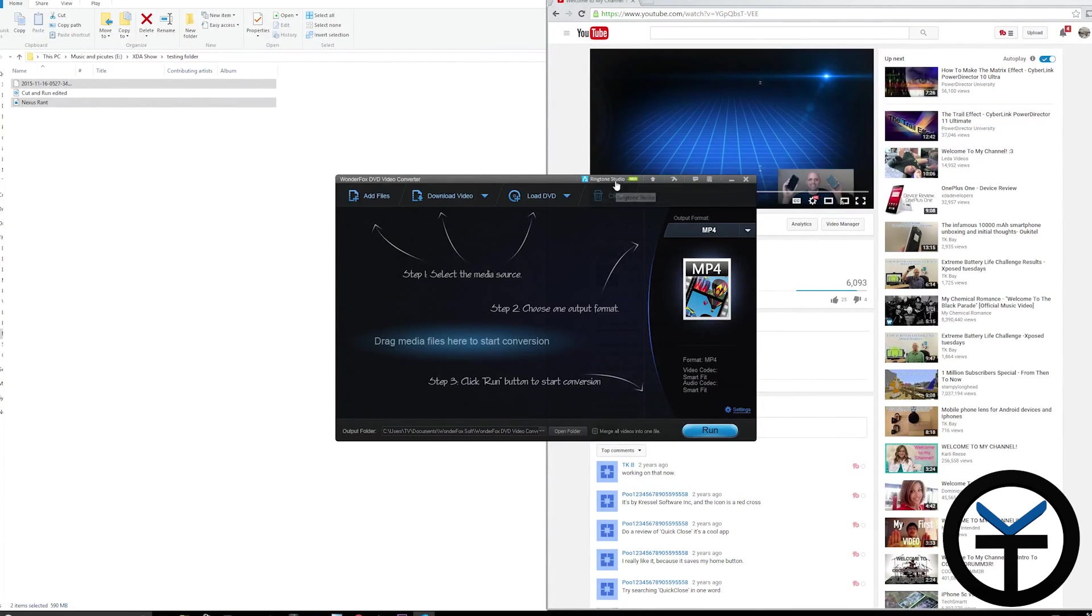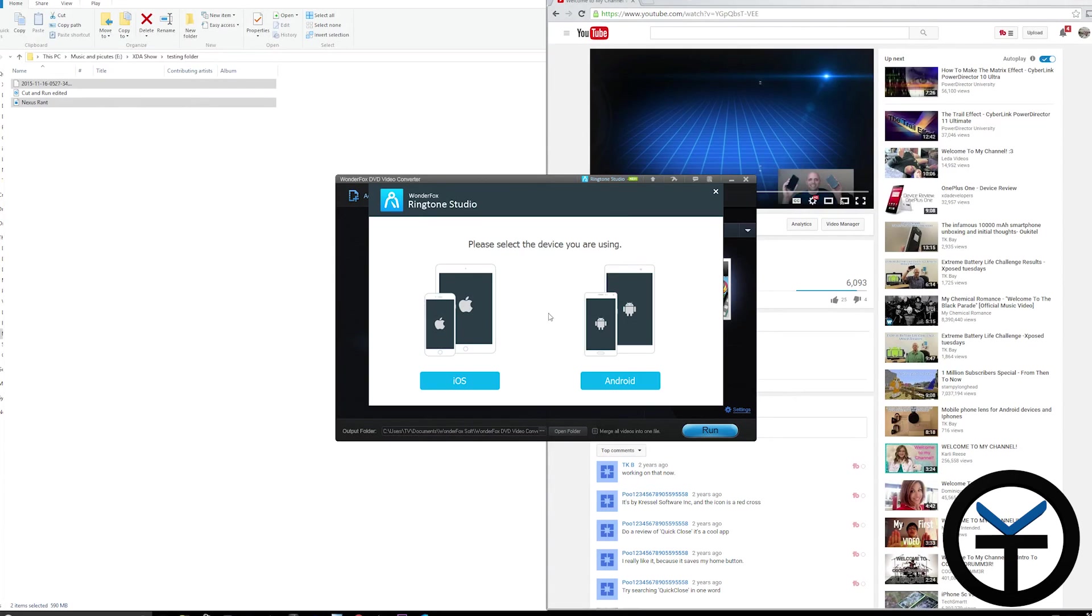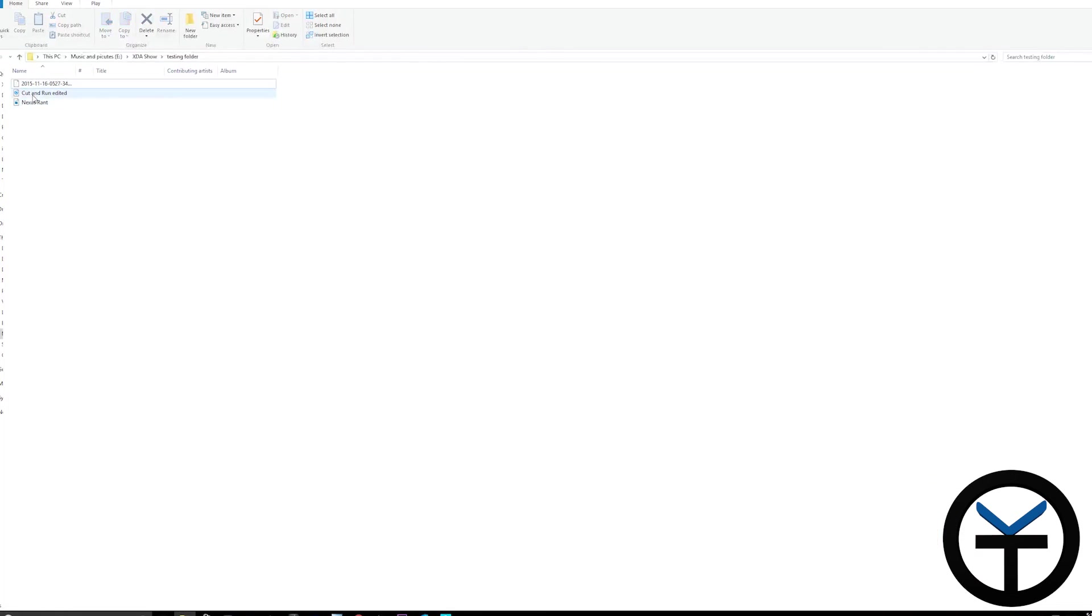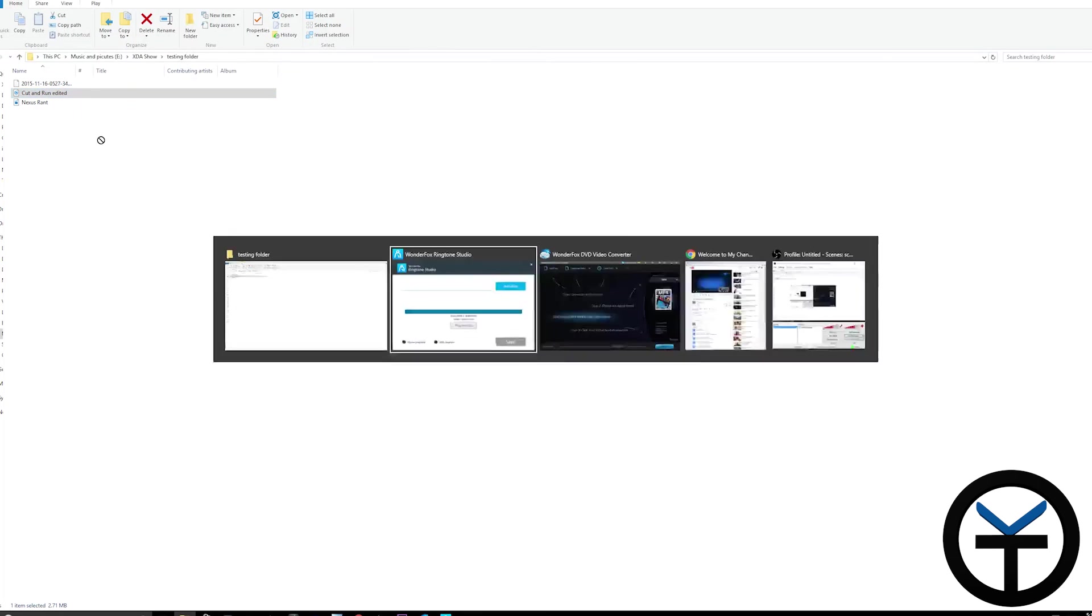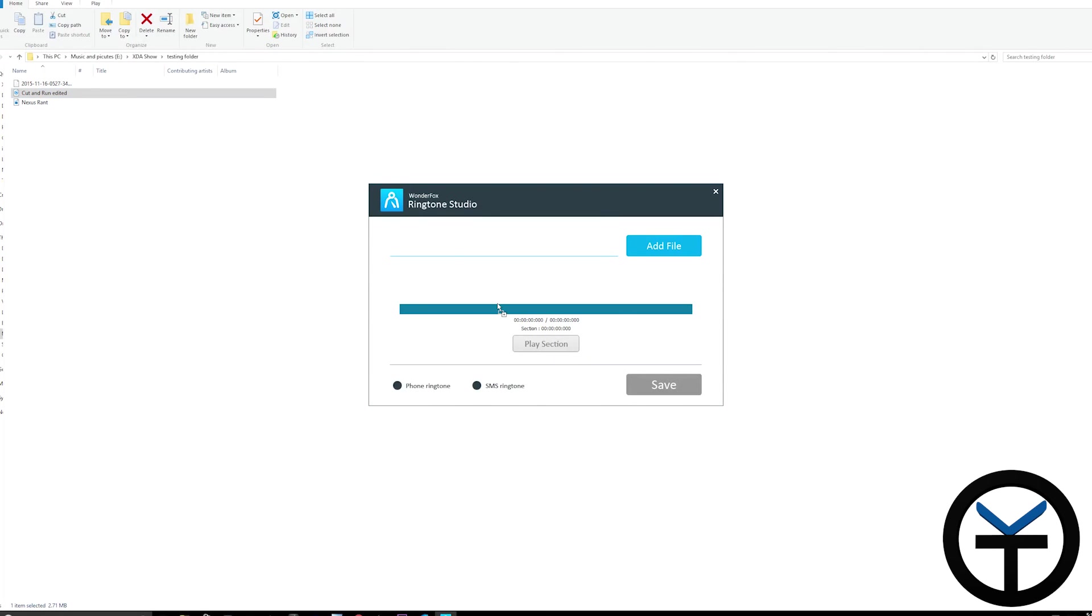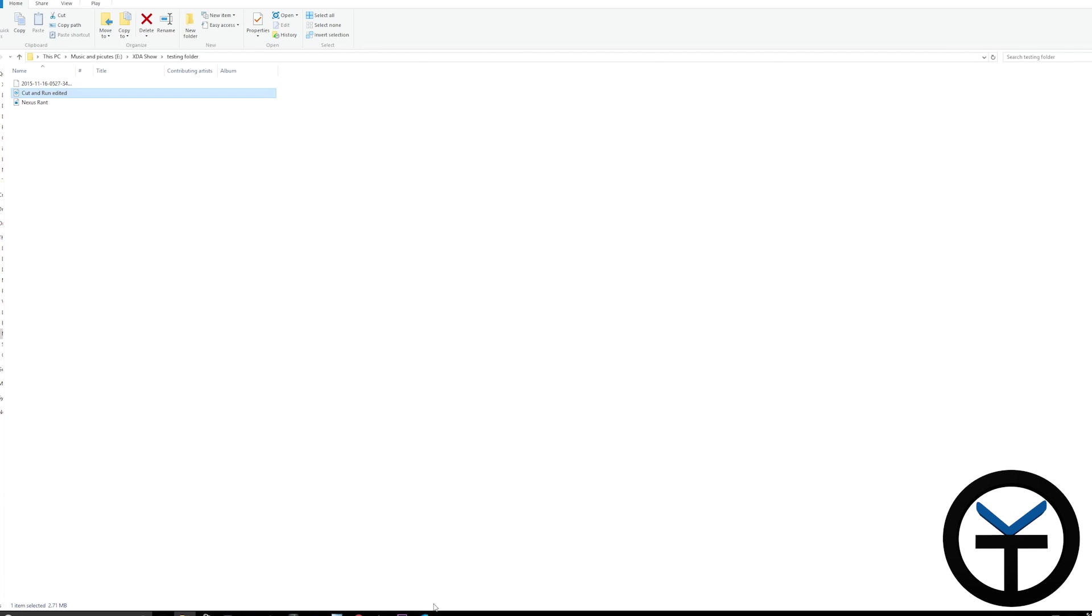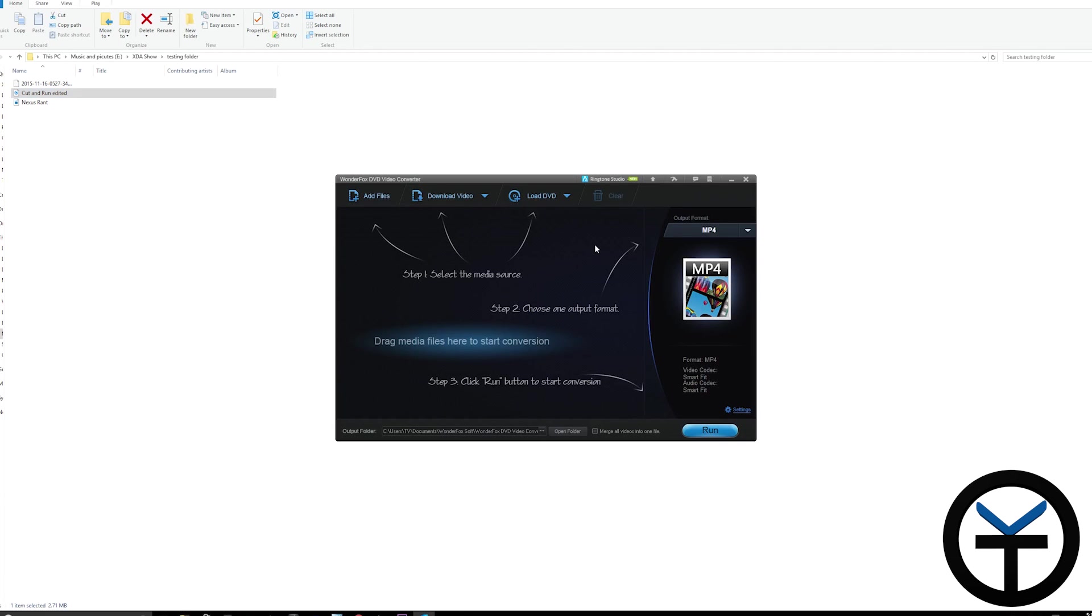We also have the ability to create ringtones for Android or iOS. You can copy over the MP3, trim it down to where you need it, play the selection, and create either a ringtone or SMS ringtone. It saves the file to transfer to your device. Very simple and easy.